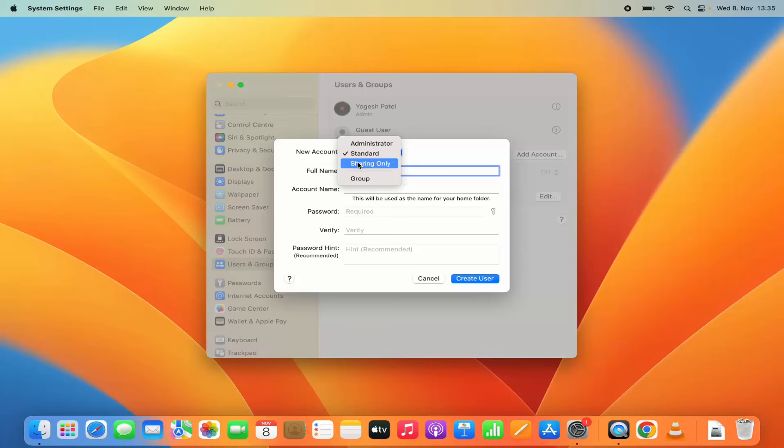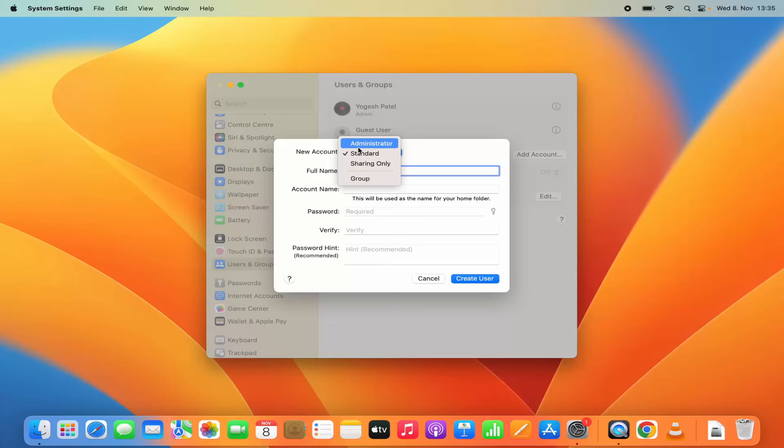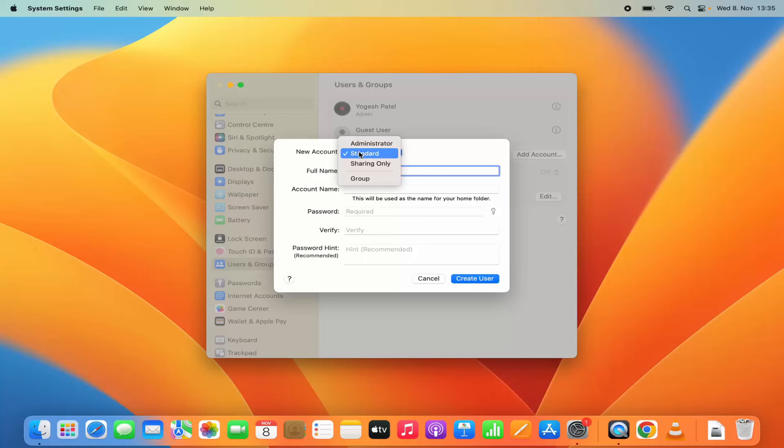standard, sharing only, and group. Administrator is the user which has administrator privileges. He has the root access to your Mac operating system. He can create user, delete user, and give accesses.